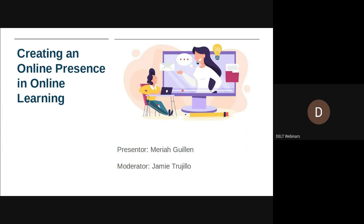Good afternoon everyone and welcome to another Best Practices Monday Tech Talk. My name is Jamie Trujillo and I will be moderating the webinar today. Our presenter will be Mariah Guillen. Our topic is creating an online presence in online learning. Please be sure to have yourselves muted. You will have opportunities to give feedback verbally, or you can always put your feedback in the chat. With that said, I will turn it over to Mariah.